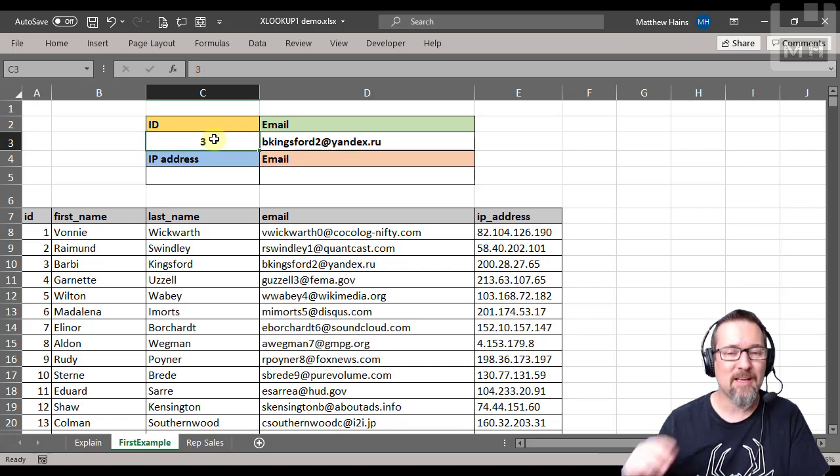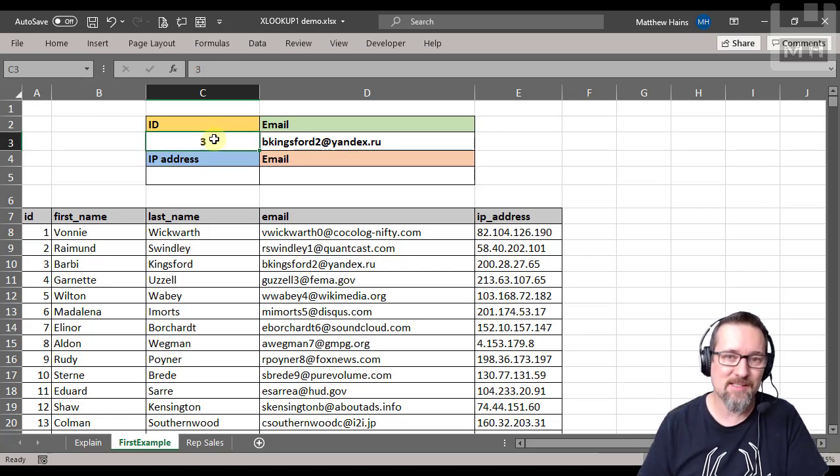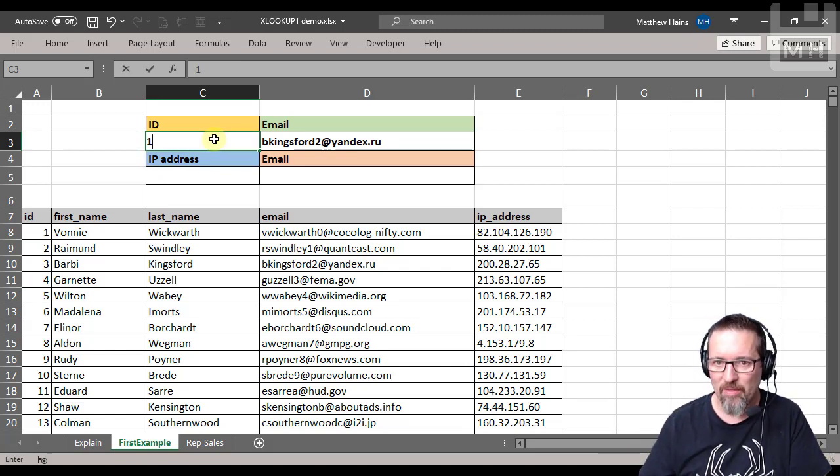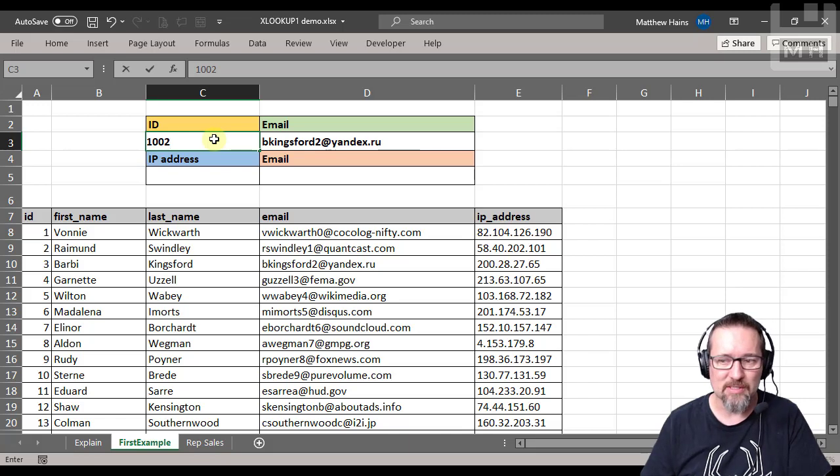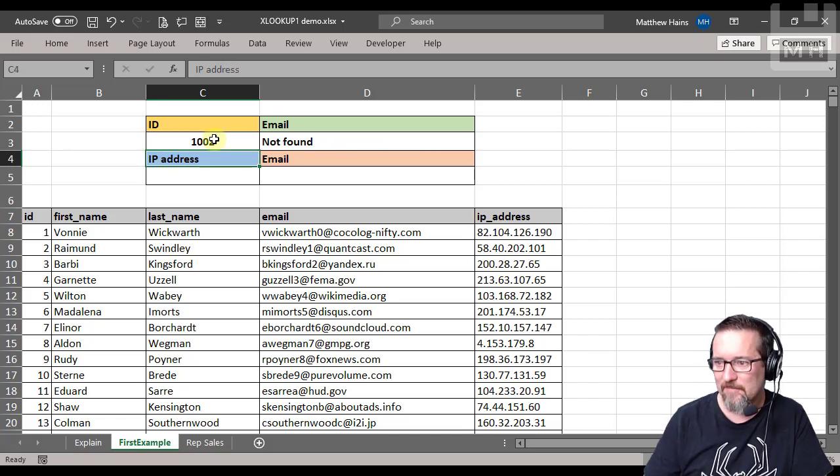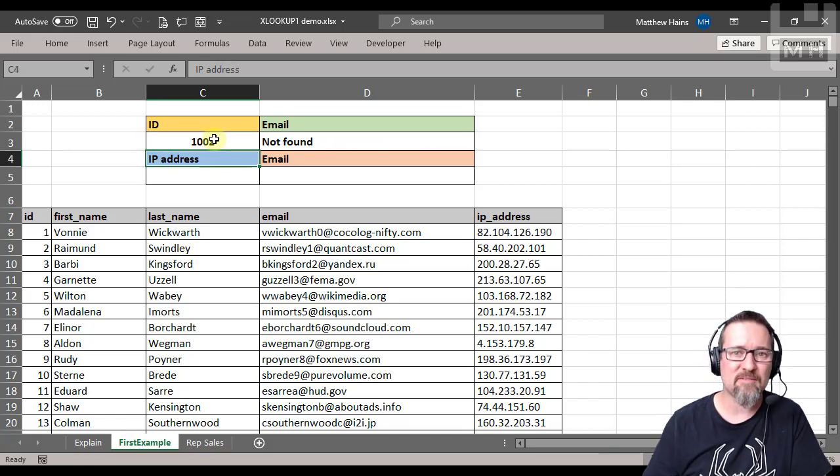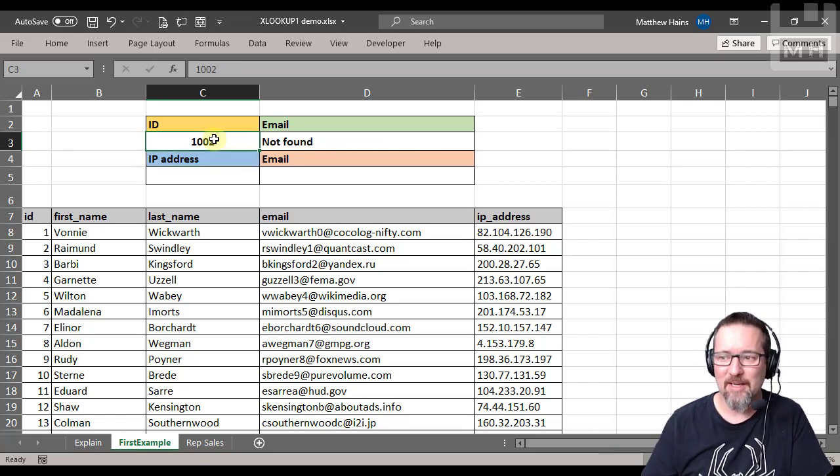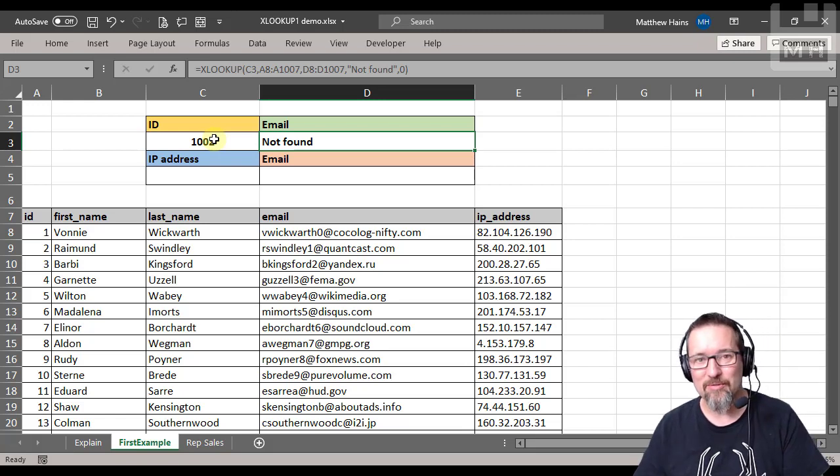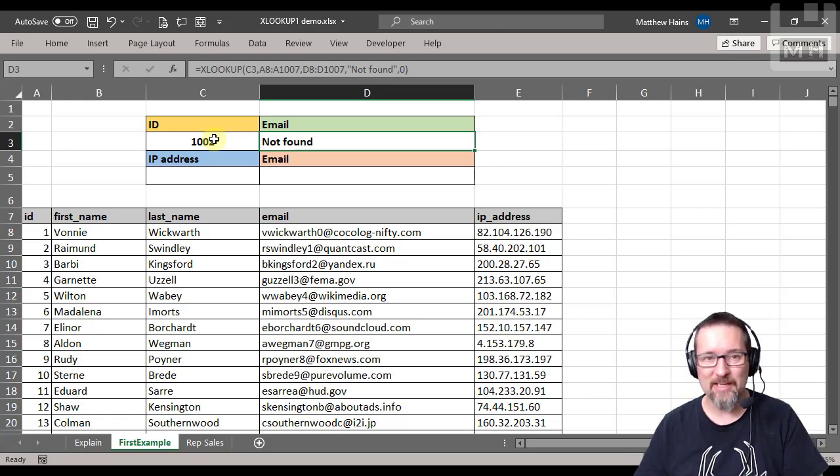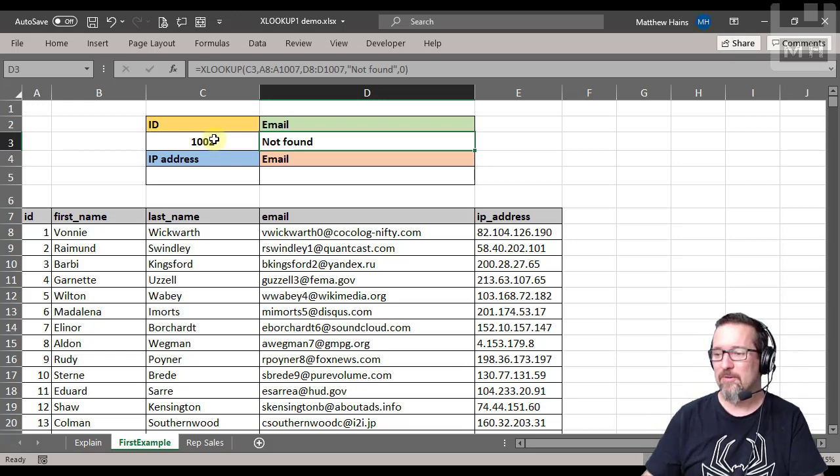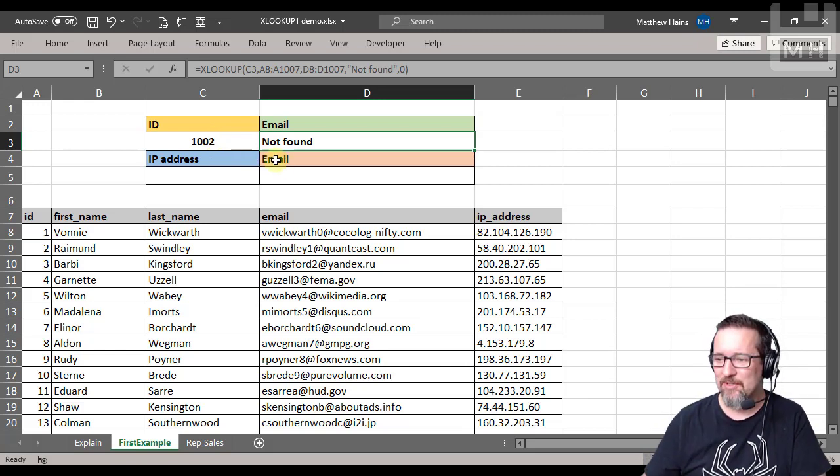Let's try number three. That is absolutely perfect. Let's try a number that doesn't exist. So if I try 1002, for example, and I press enter - not found. That is how unique and powerful XLOOKUP really is, and it's so easy.